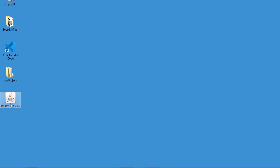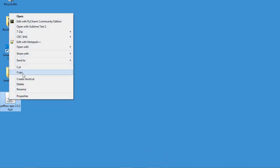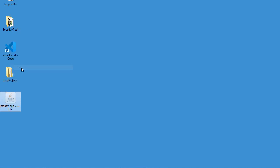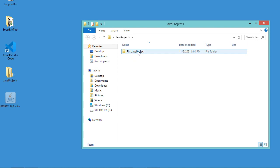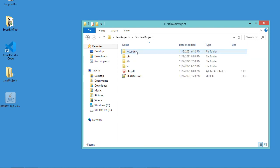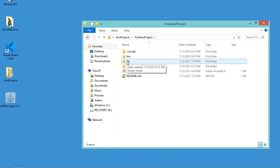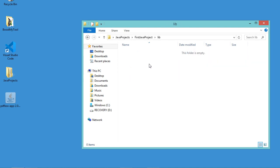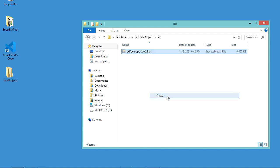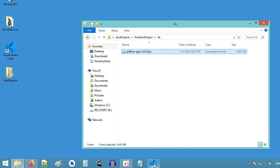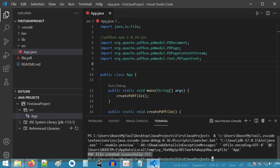This is the jar file — I just need to move it. Let's click Cut, then open the Java Projects folder, open the first Java project folder, open the lib folder, and paste the jar file here.